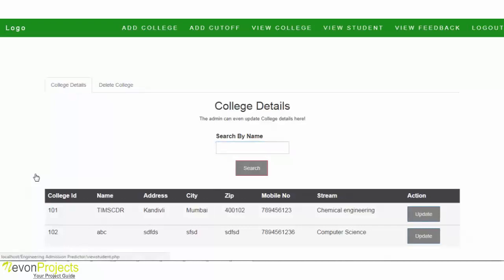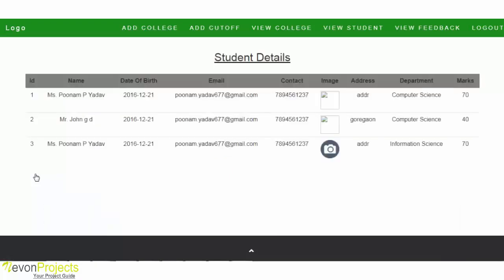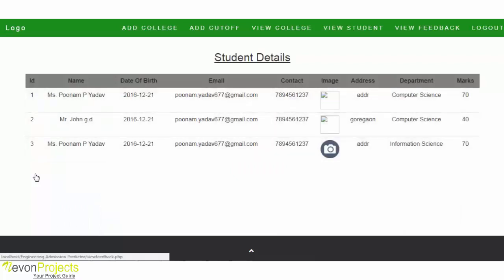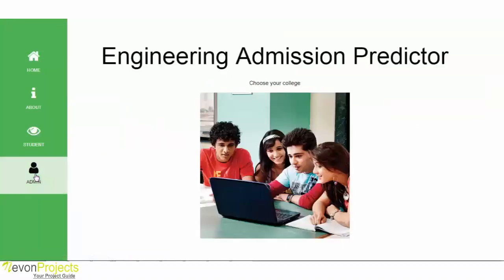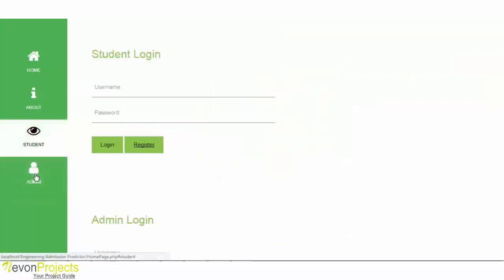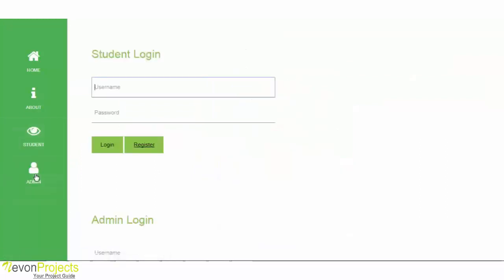The next option is View Students, where the admin can view the students that have submitted information to the system. The next option is View Feedback, where the admin can view submitted feedback along with the date and time. Now let's see the student module.